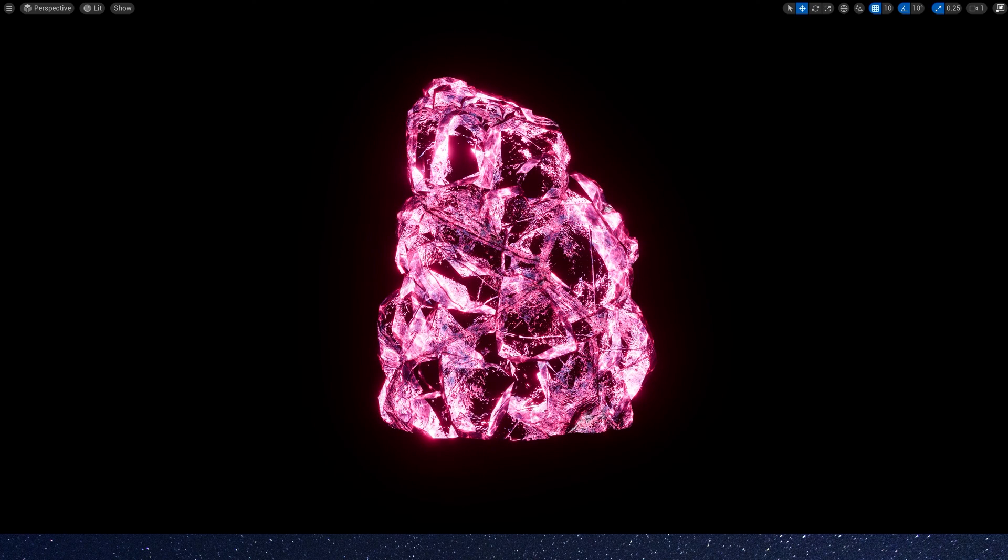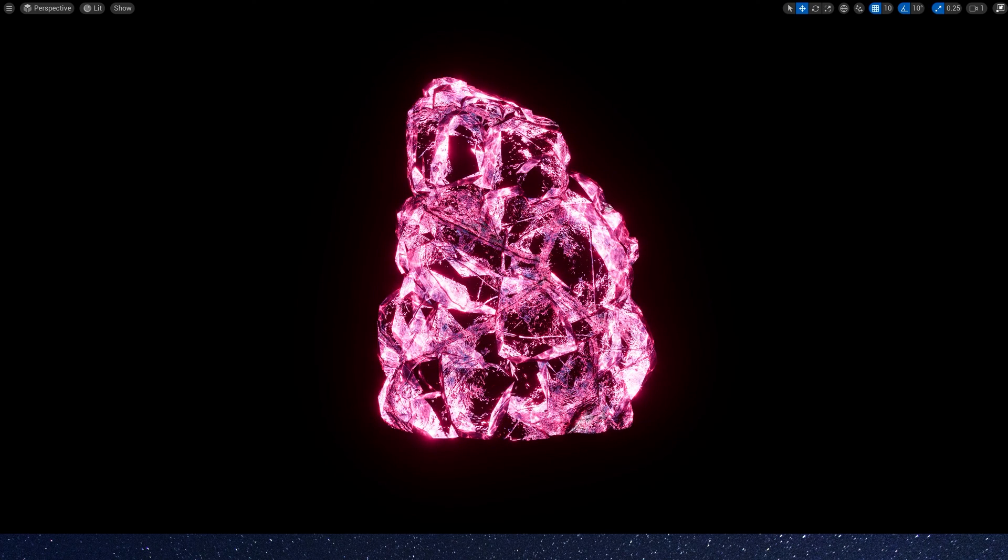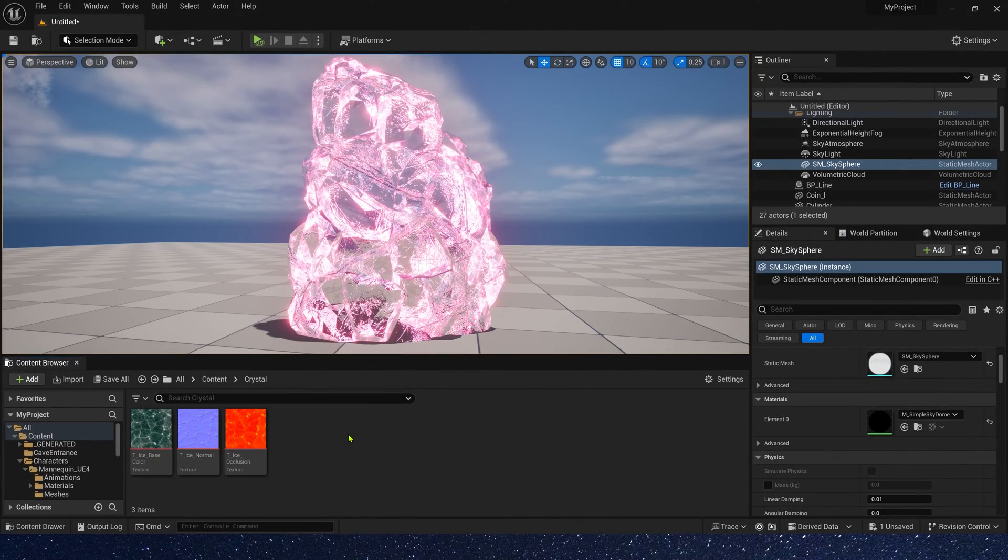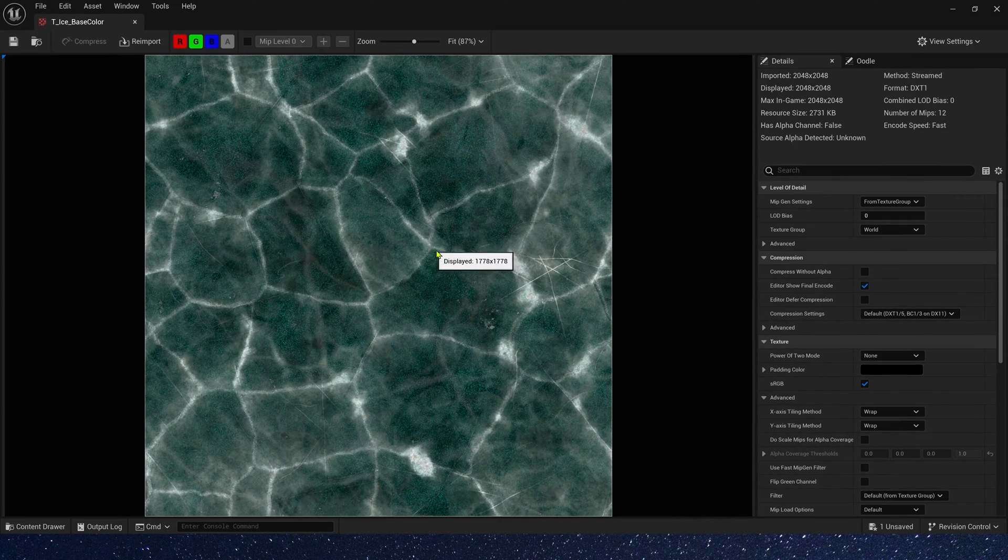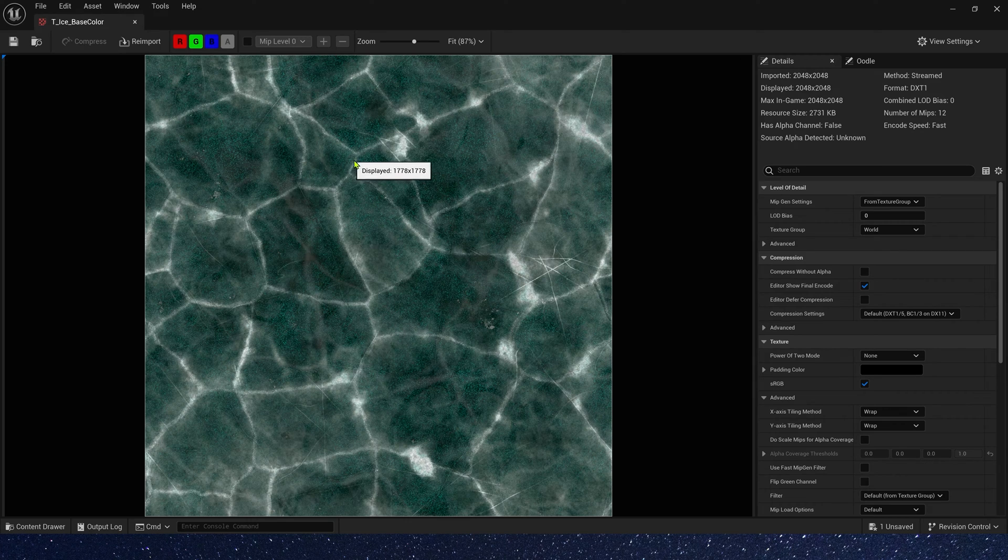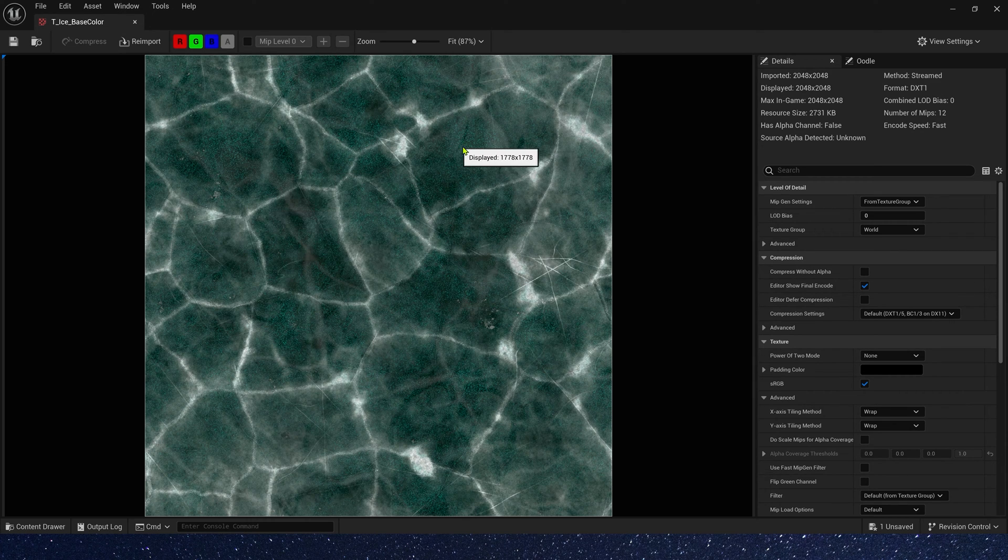Hello guys, today let's create a crystal material in Unreal Engine. First, we need these three ice surface textures. You can download them for free in my Patreon.